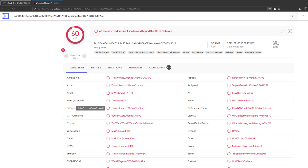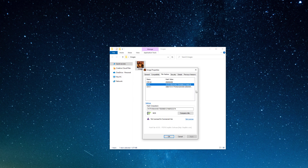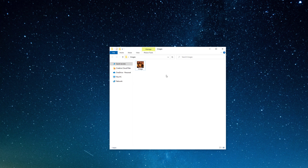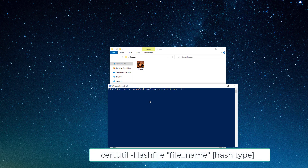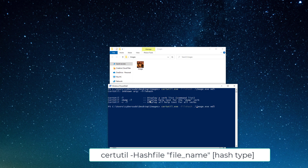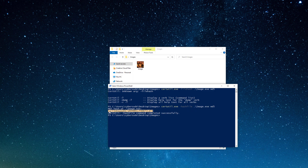You can also extract the file hash using PowerShell without any additional tools. Open PowerShell in the file's directory and use the command: `certutil -hashfile image md5` — note it's 'hashfile' not 'file hash.' Hit enter and you'll get the MD5 hash of the file.